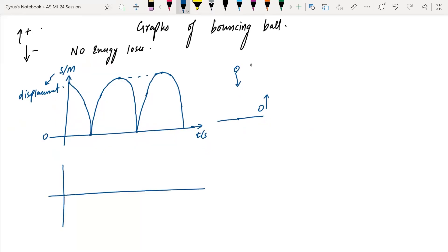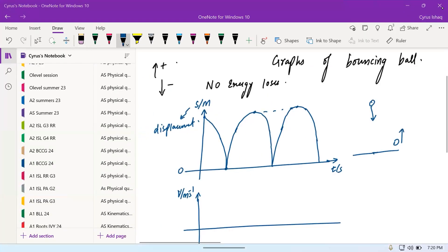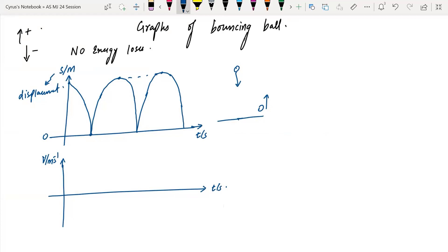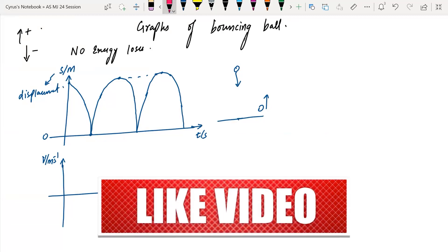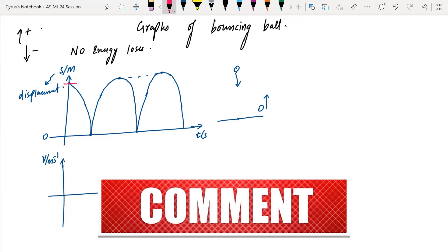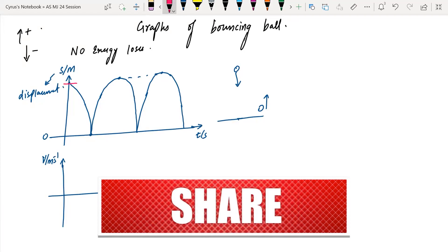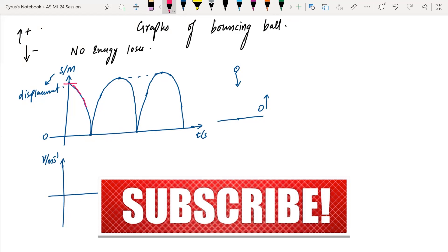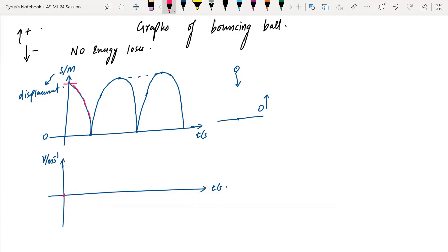After that, we have velocity on the y-axis and time on the x-axis. You know this very well — the gradient of the displacement-time graph gives you velocity. So at the top the gradient is zero, then the gradient is negative going down, and remains negative throughout the fall. The gradient is negative, negative, and at maximum speed just before hitting the ground it is at maximum negative.